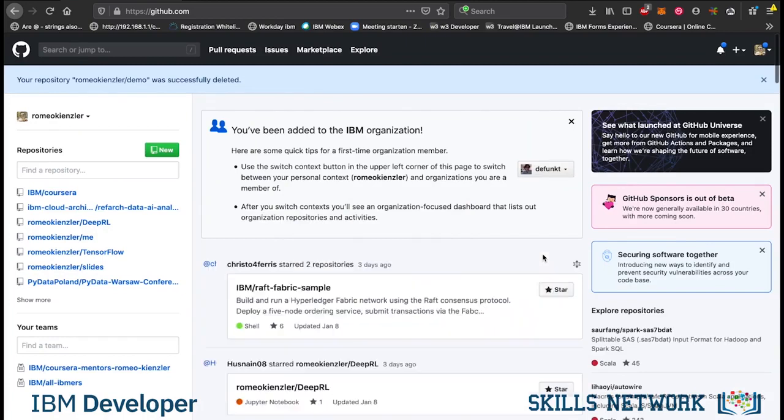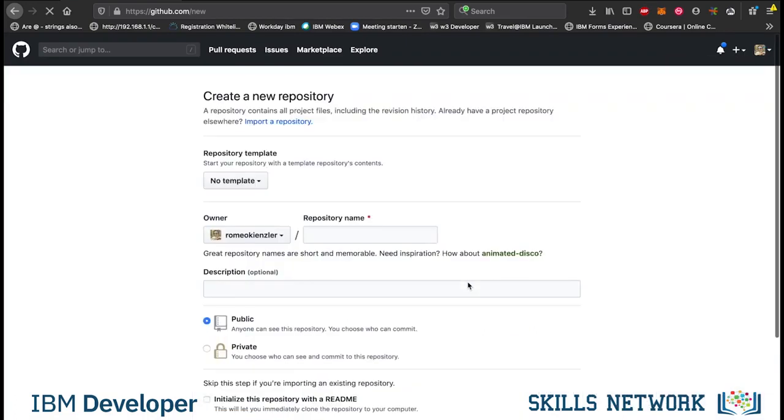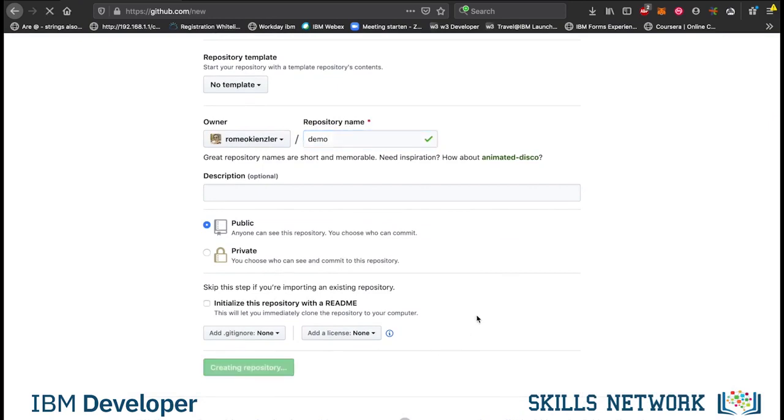Now let's do something else. Let's create a new repository. But now, let's init the repository on my machine. Let's call it demo again. We don't initialize it with a readme. We say create repository.